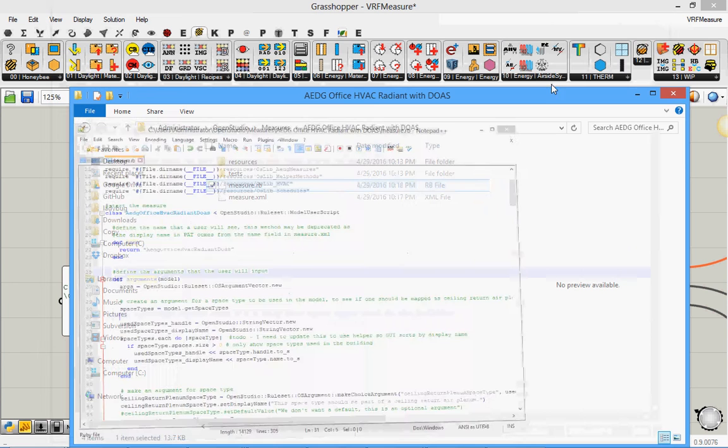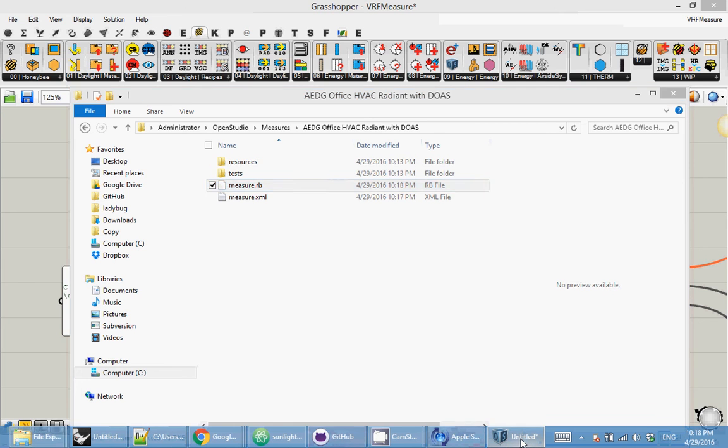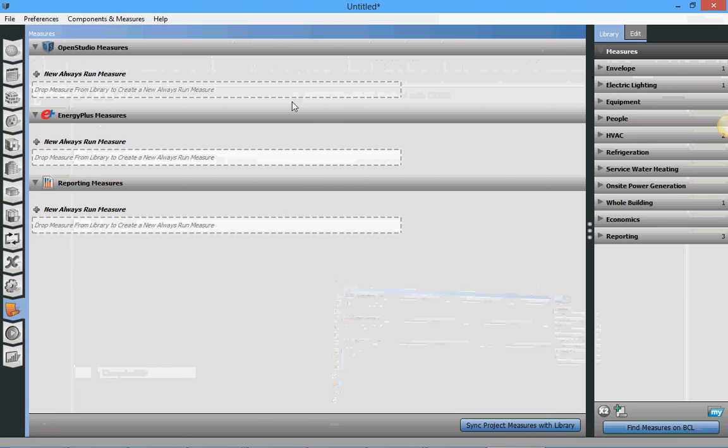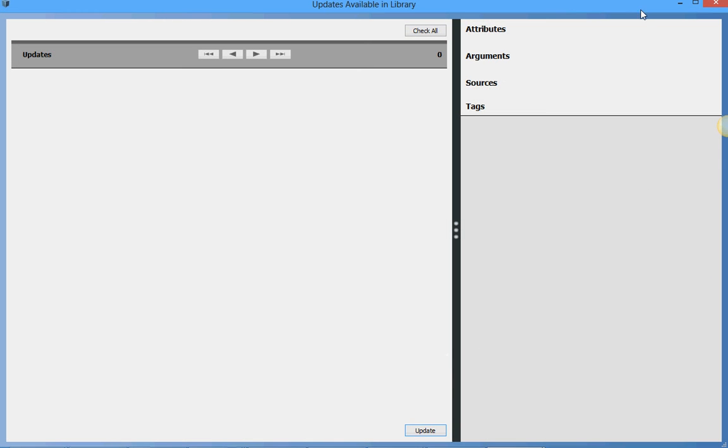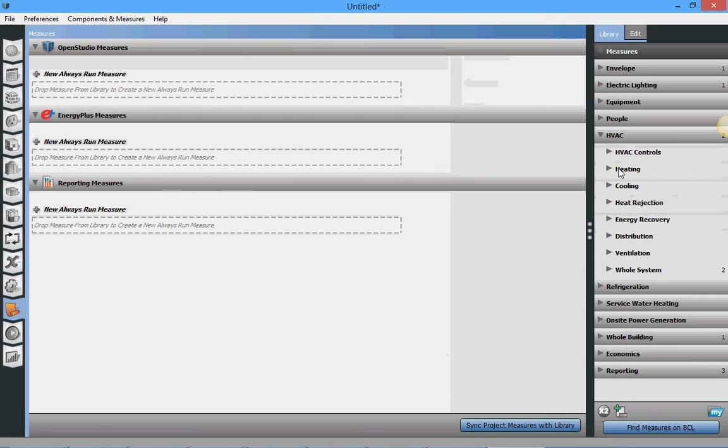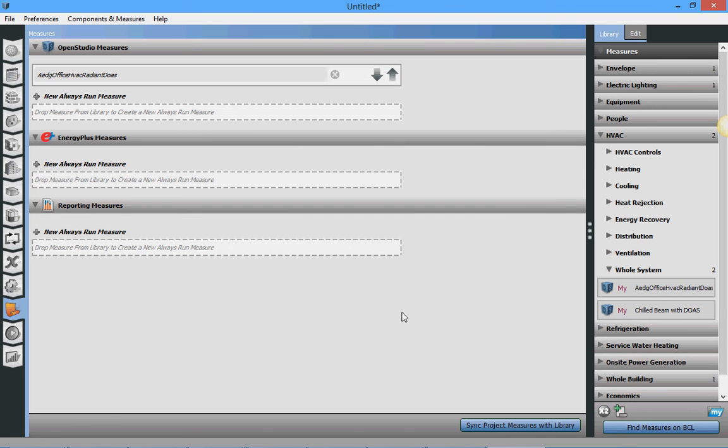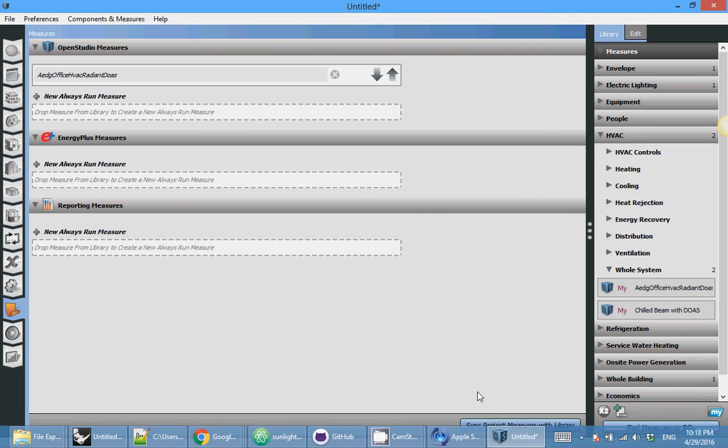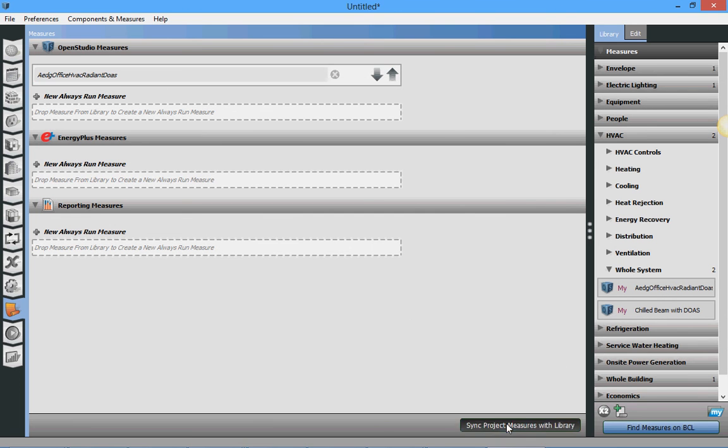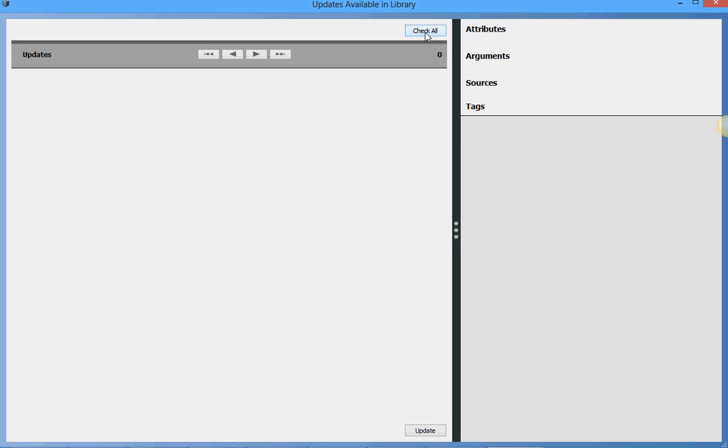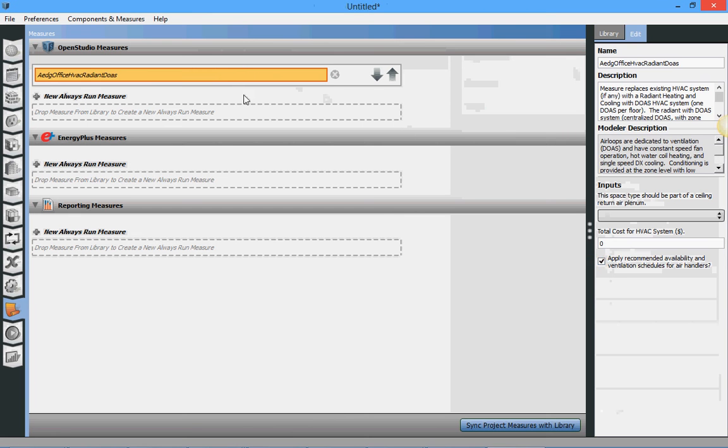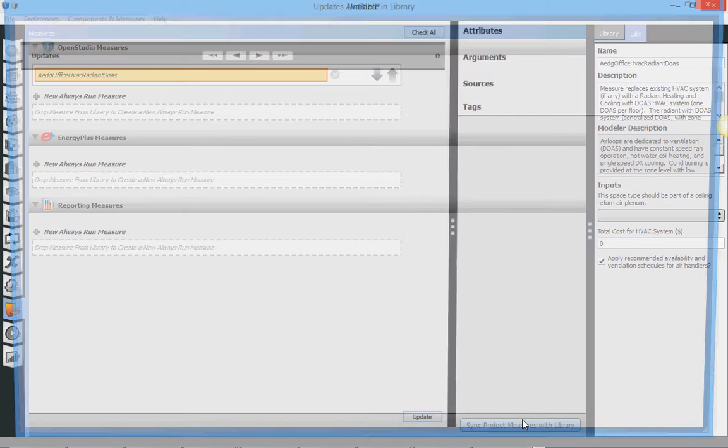I press control S. And now I am done. If I go back in the OpenStudio app and say sync project measures with library. Oh nothing happened. Because I need to load the measure first. So this measure is under HVAC here. So just add it here. Now if I say sync project measure with library.